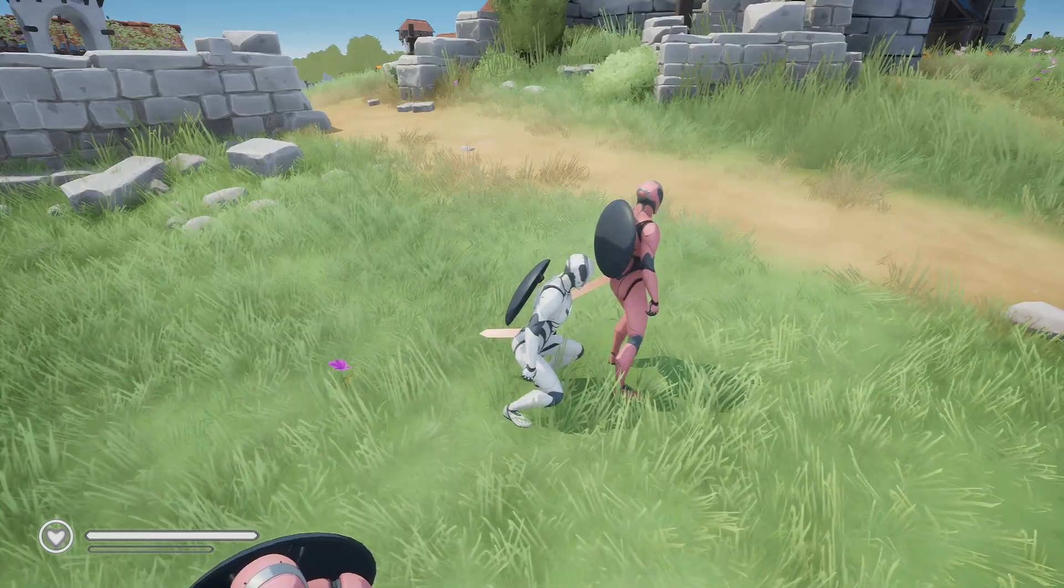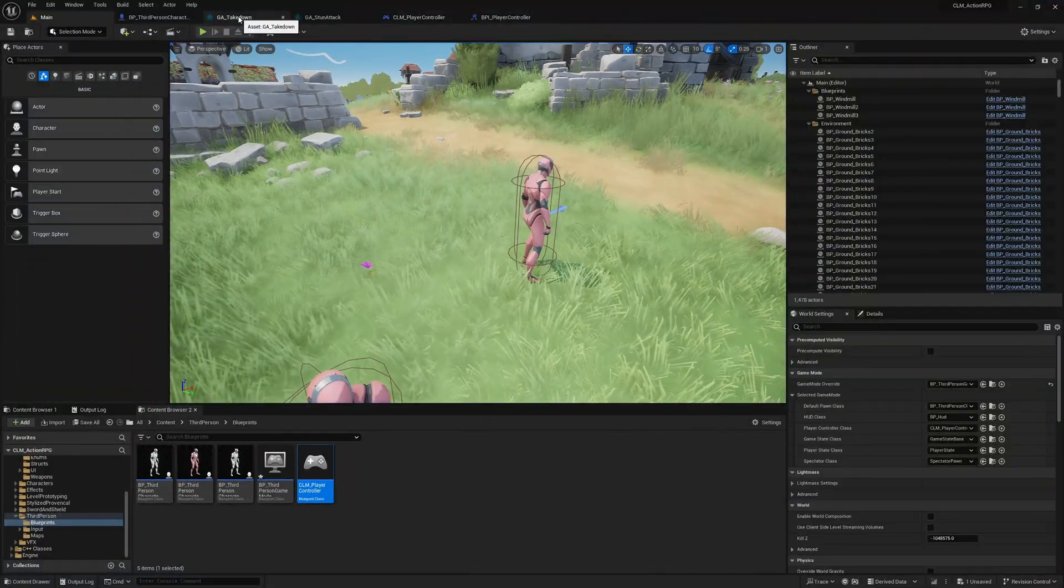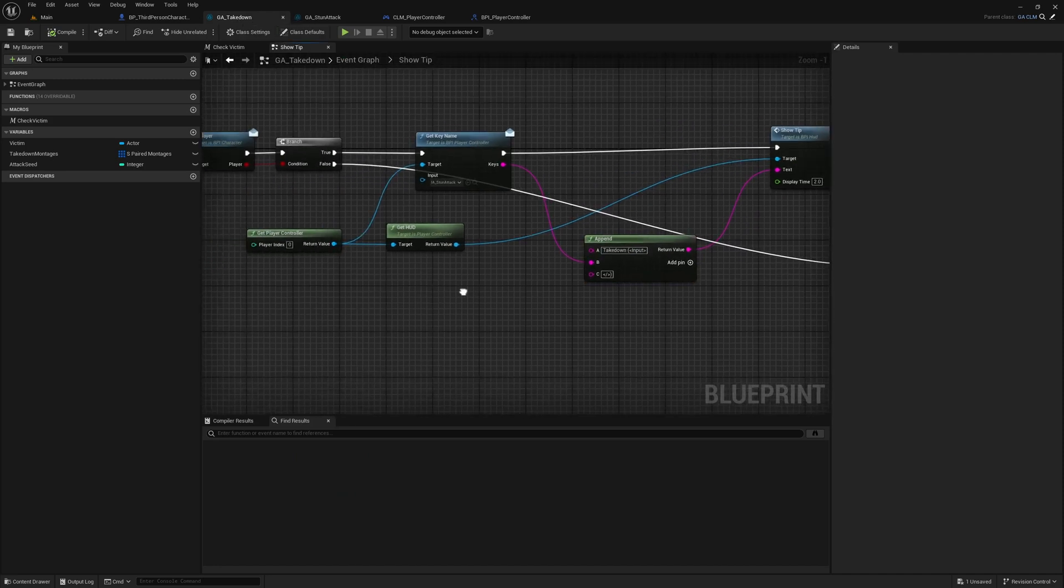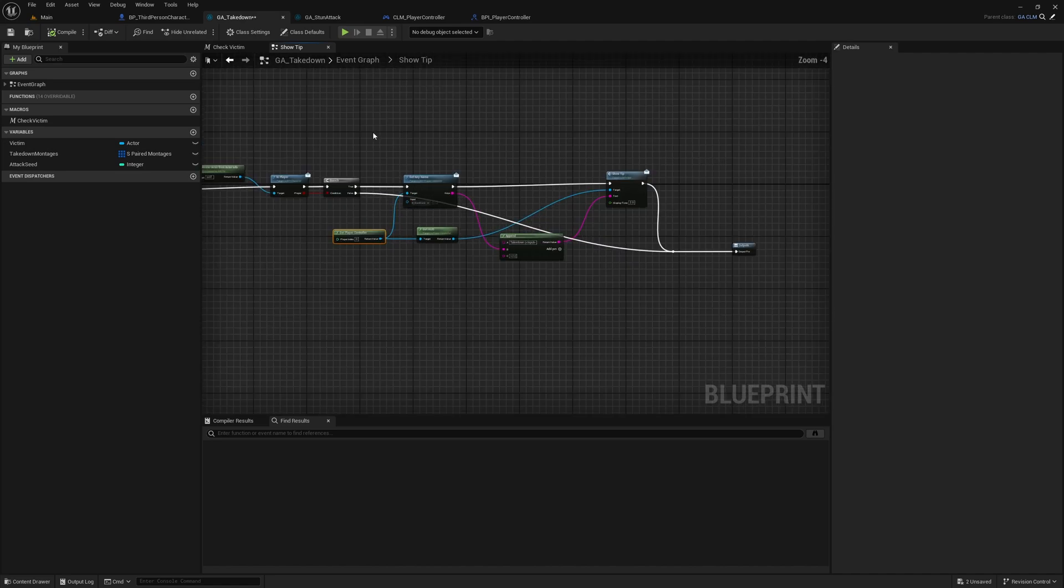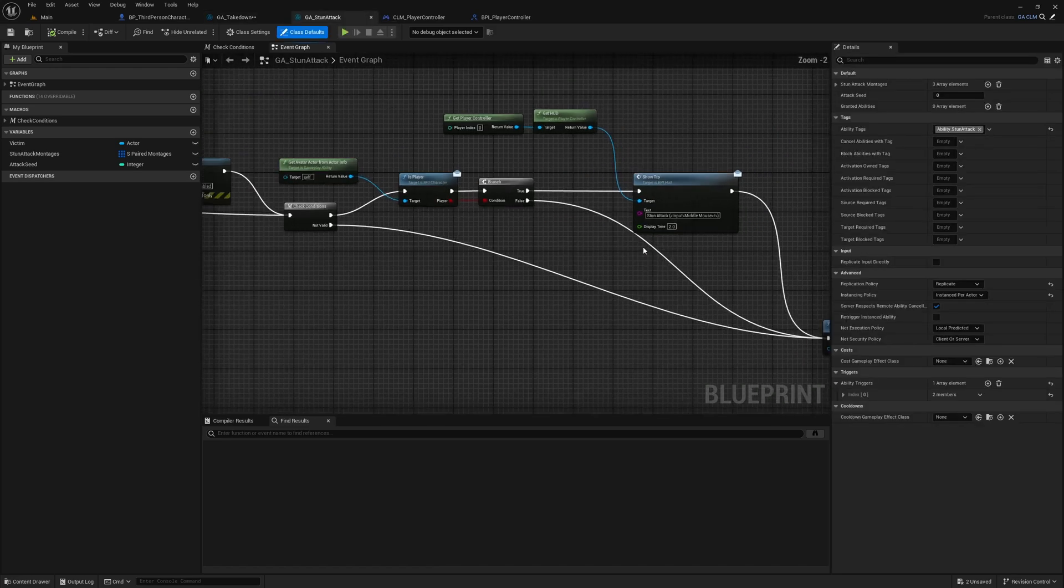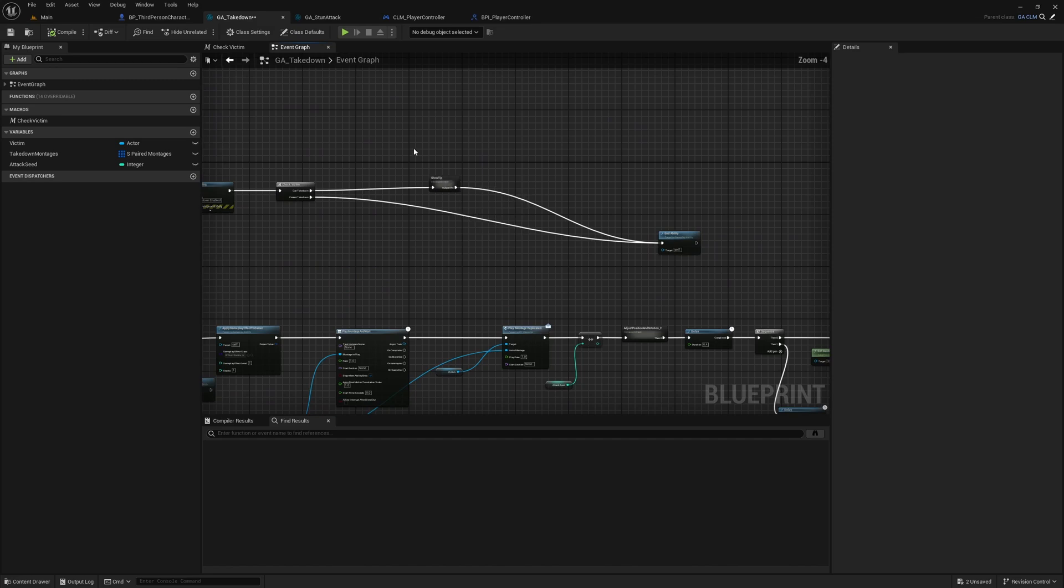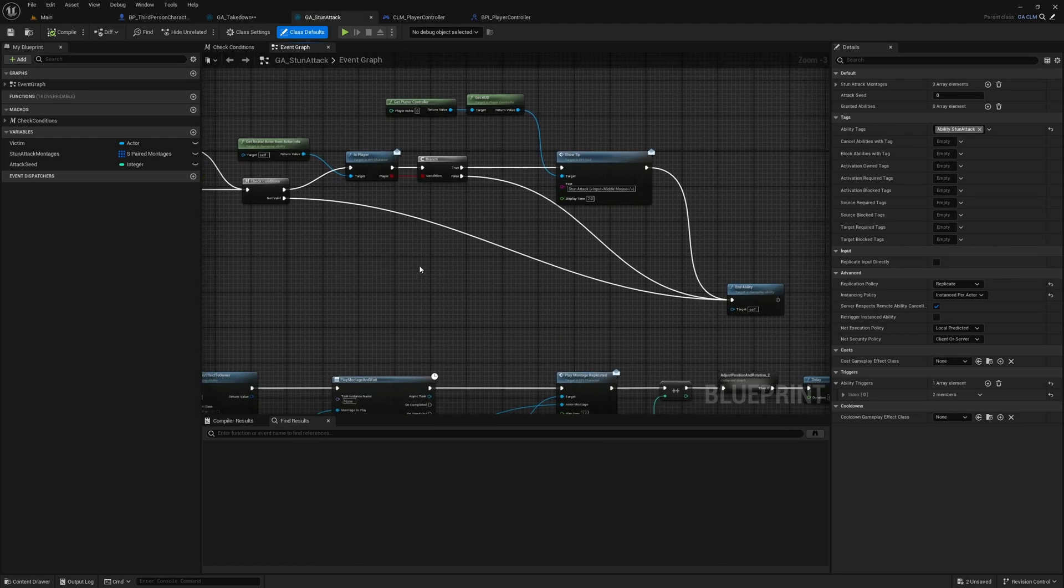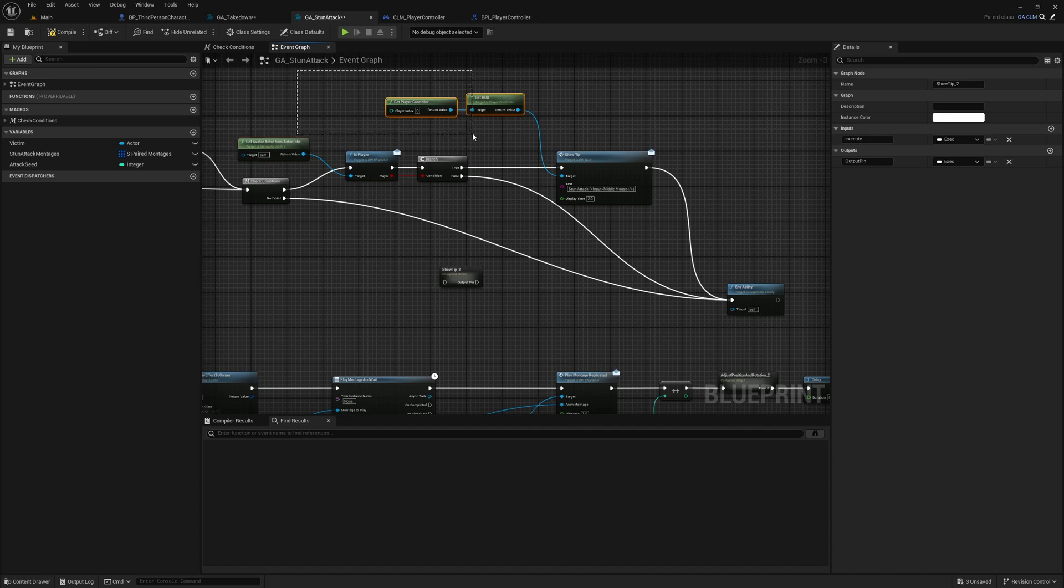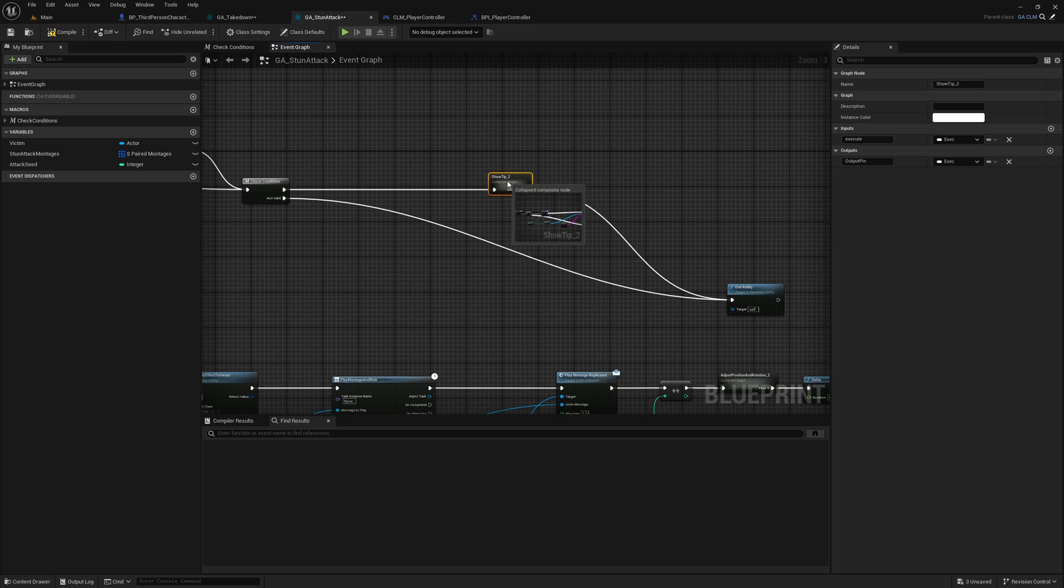So let's see. If I change the key now, I need to do the same thing for the stun attack as well. Yeah. Can I paste it? Yeah. Okay.